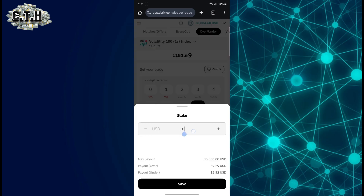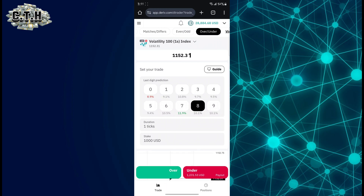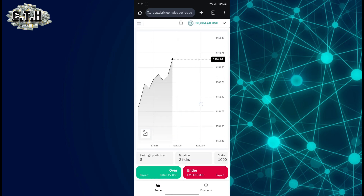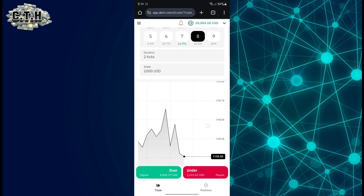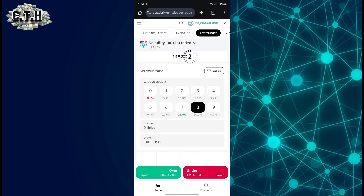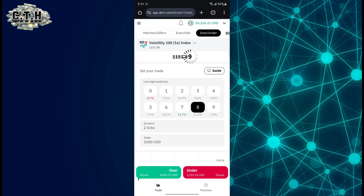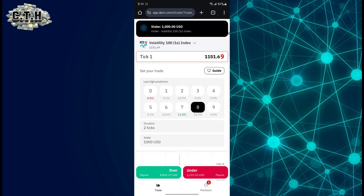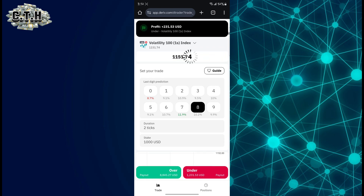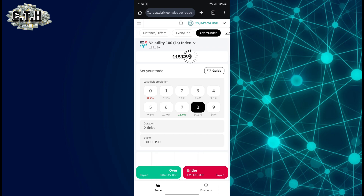I can change the stake here, then click save. I can also change the duration and save. If we are trading under eight, I wait for eight to appear on the price at the top — that is the entry point. Eight has appeared, I trade under again, and it has gone under again. Then I wait for eight to appear again: zero, nine, four, nine, nine, eight.